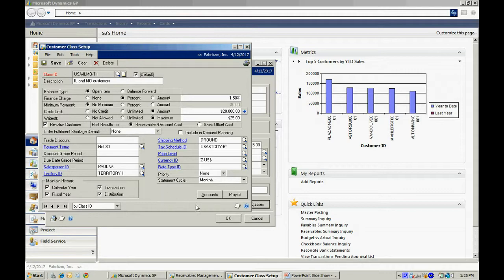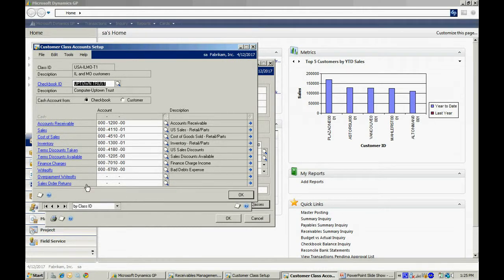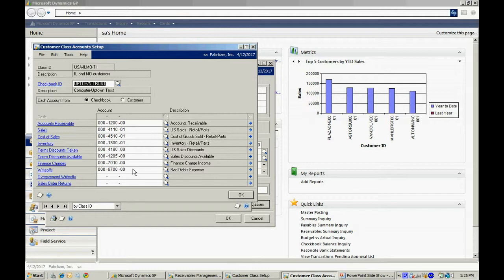Now, let's take a look at the accounts button. What you want to do here is make sure that all these transaction types that are in the receivables system have corresponding default GL accounts listed. And all this means is that when I put a receivables transaction into the system, it's going to use these account numbers for the defaults on the transaction.